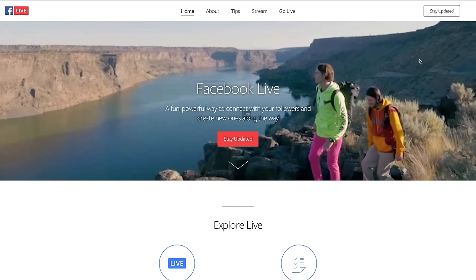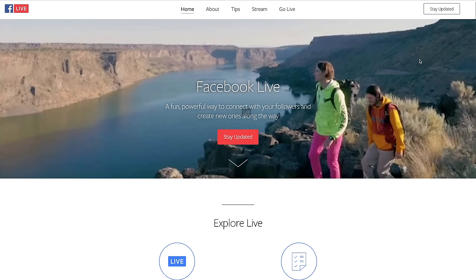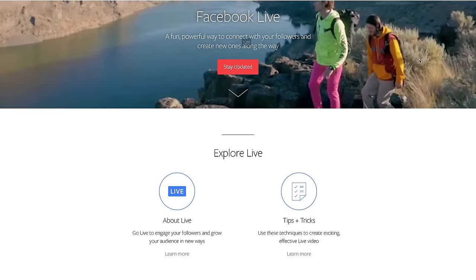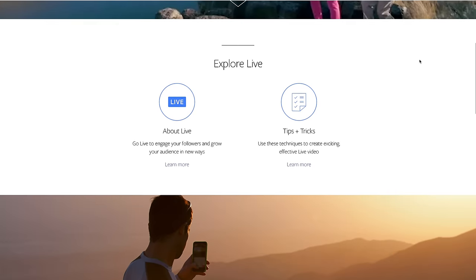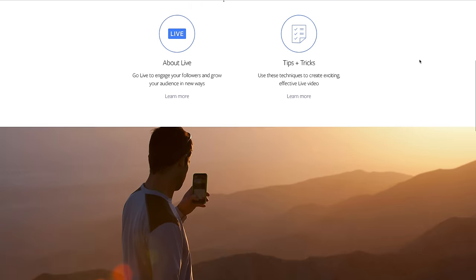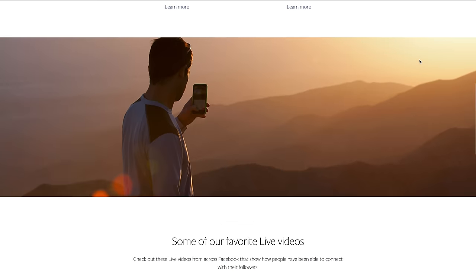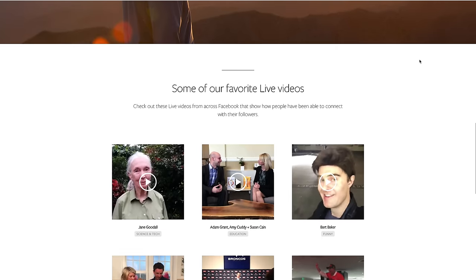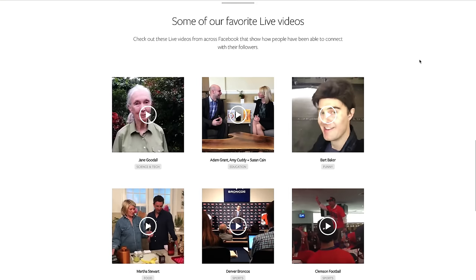Facebook Live is an incredibly powerful way to connect and engage with your audience online. And now with the new multi-person functionality, it's way more powerful than ever. We're going to run through exactly how it works and some of the benefits so that you can get started right away as soon as it's enabled on your device.